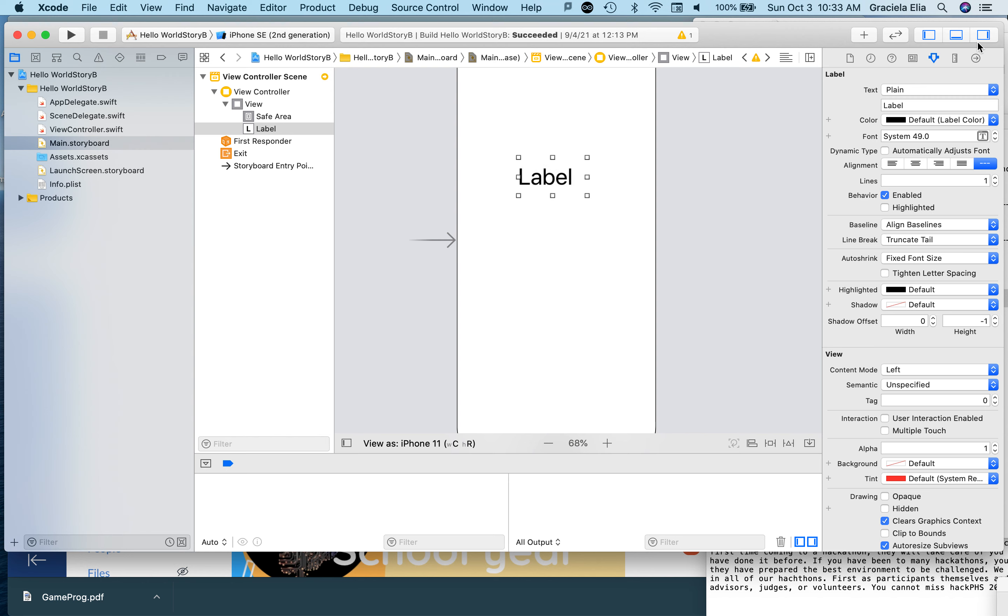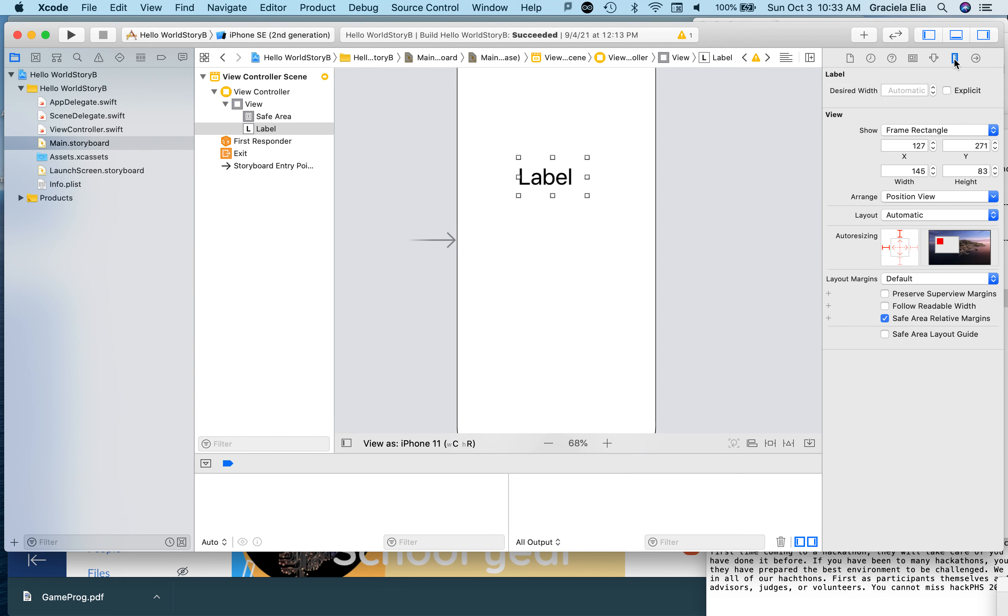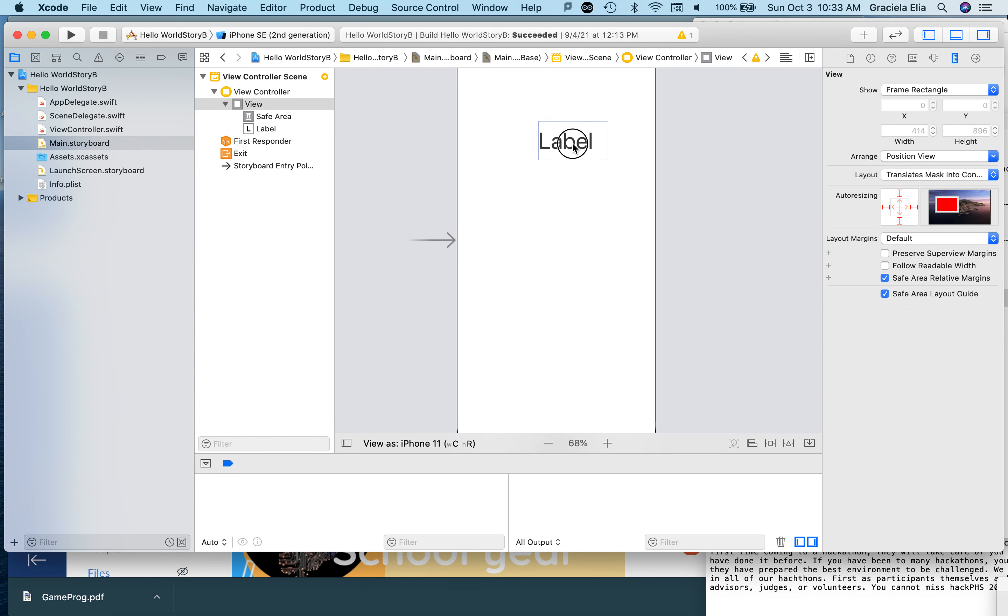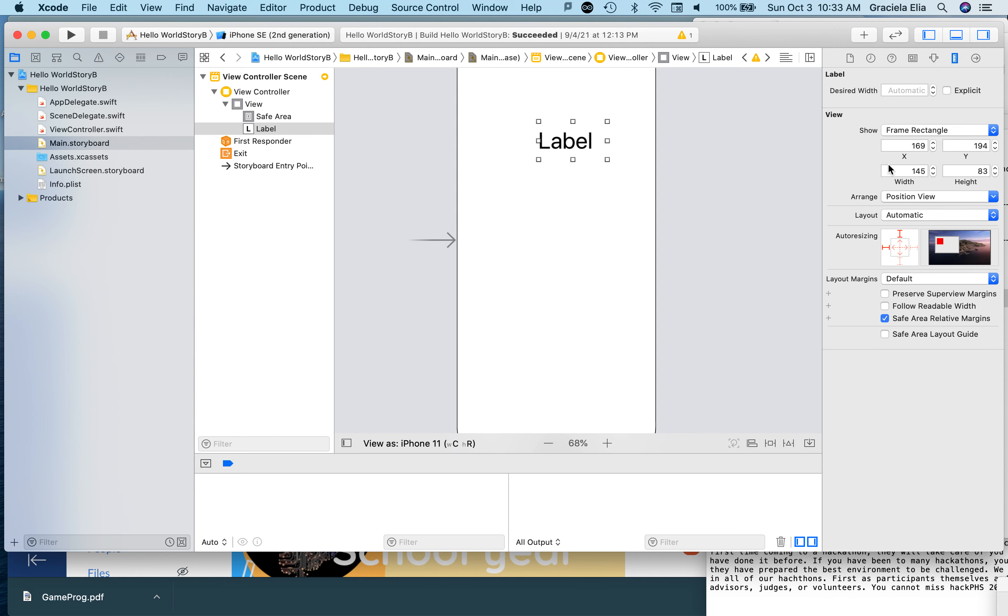In the dimensions, you can decide where you're going to put this. You can move it around, but you can be more specific about where you want to have it. Let's say you want to have it at 100 here and 100 here. There you go.